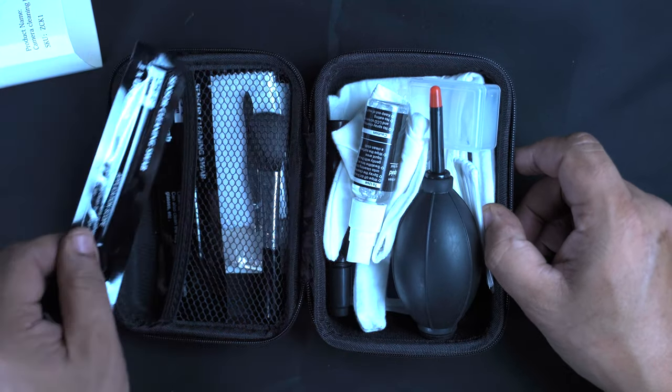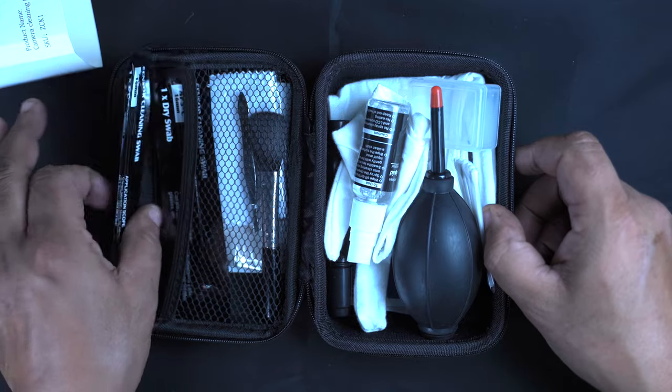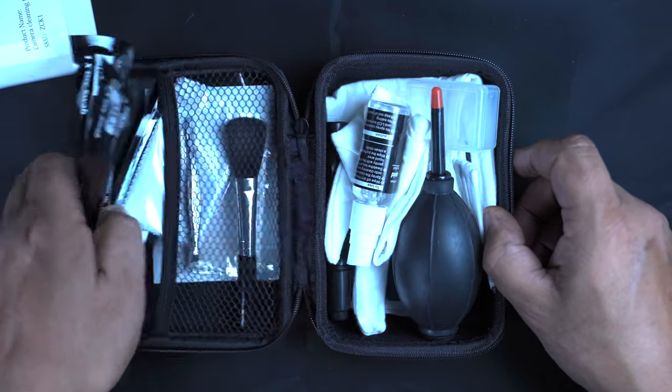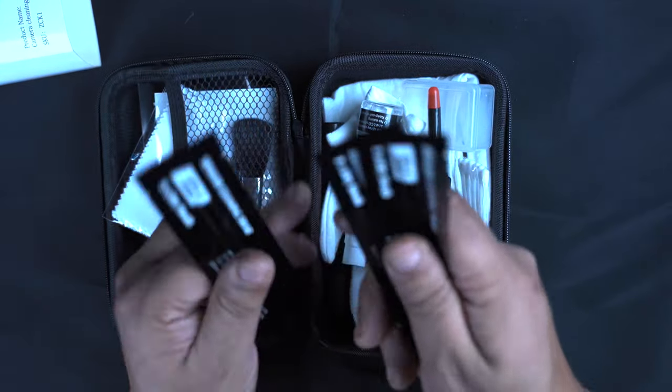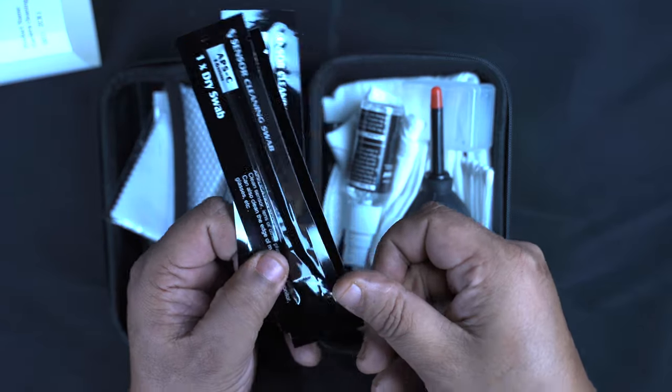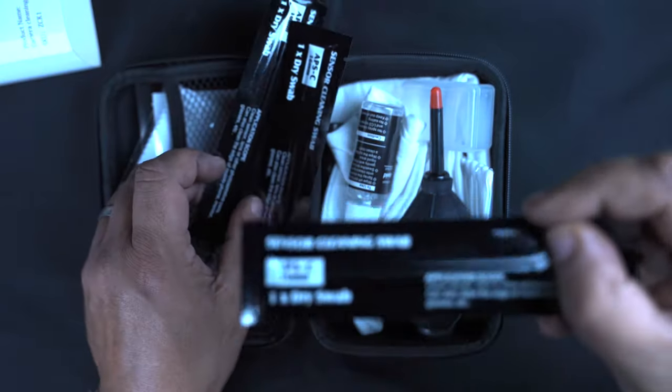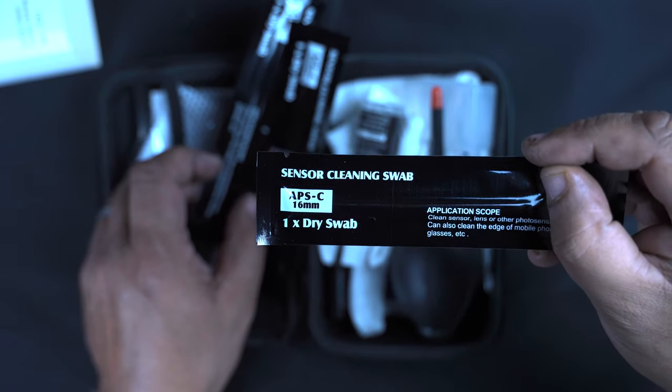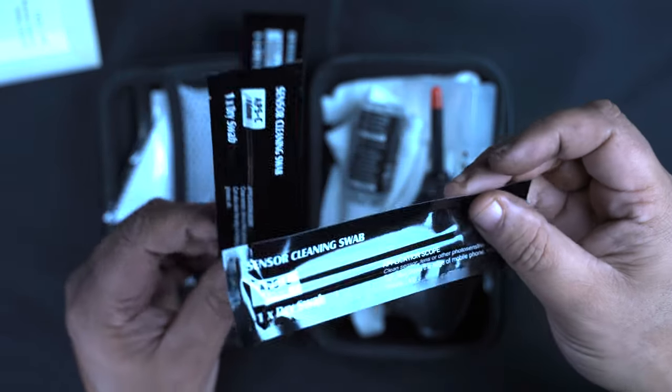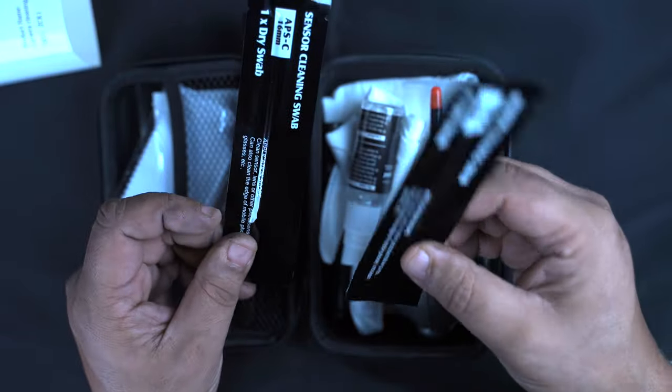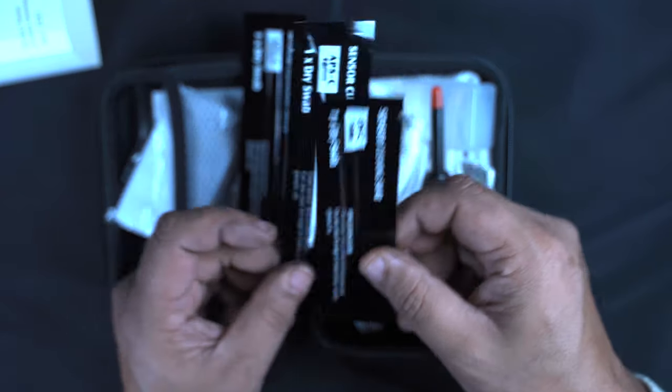Right off the bat, we've got the cleaning swabs for your sensor. Now bear in mind these are for APS-C sensors, but if you know what you're doing it doesn't matter to me. I can still clean my full frame sensor with these.